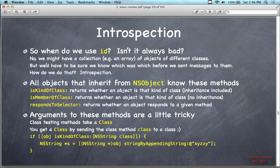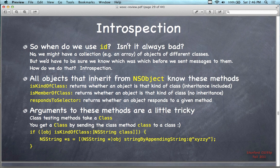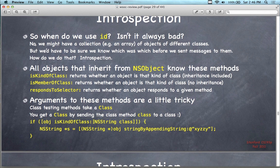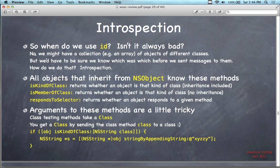We're going to pick up where we left off and finish this lecture — it's only another maybe half hour. I just wanted to say a few things about introspection here. It's a concept, not really a feature of the language. It's just a description of how to assess certain qualities of objects.